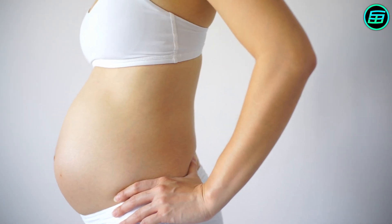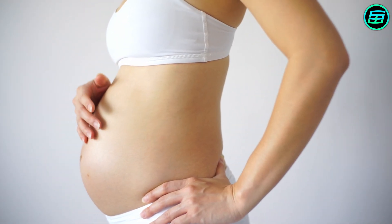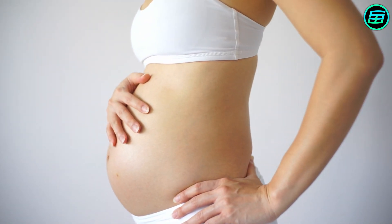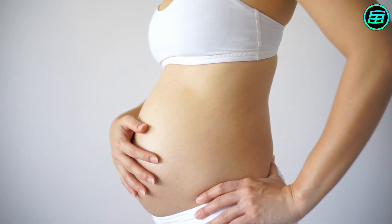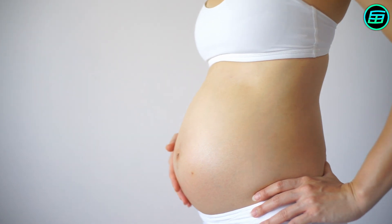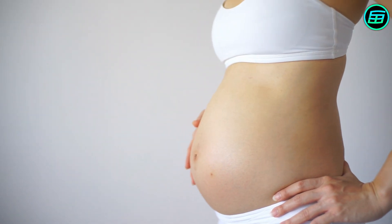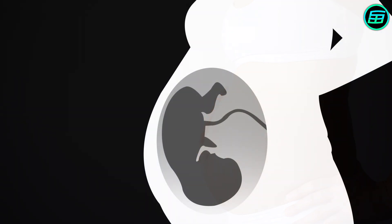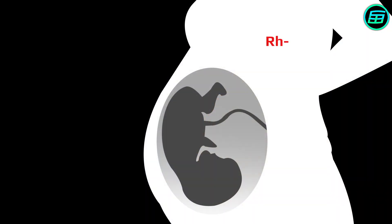The Rh factor of a mother and a baby is extremely important during pregnancy. Serious conditions can occur if the mother's blood is Rh negative and the baby's blood is Rh positive. Since there's no Rh antigen in the mother's blood cells, in this case, there are Rh antibodies in the mother's blood.